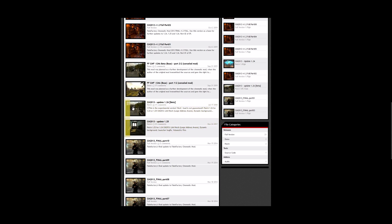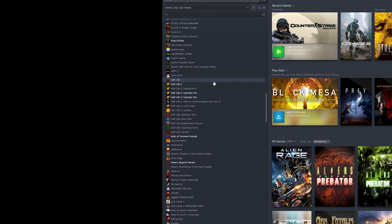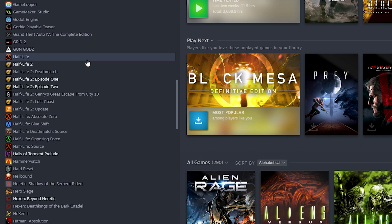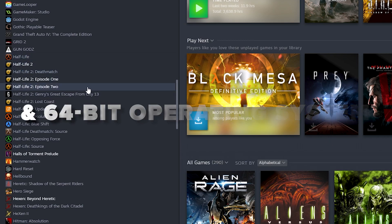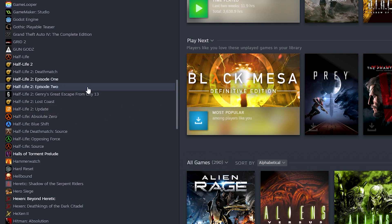1.26 is experimental so we may run into instability there. Additionally we will need Half-Life 2 Episode 1 and Episode 2 to be installed to get this working.